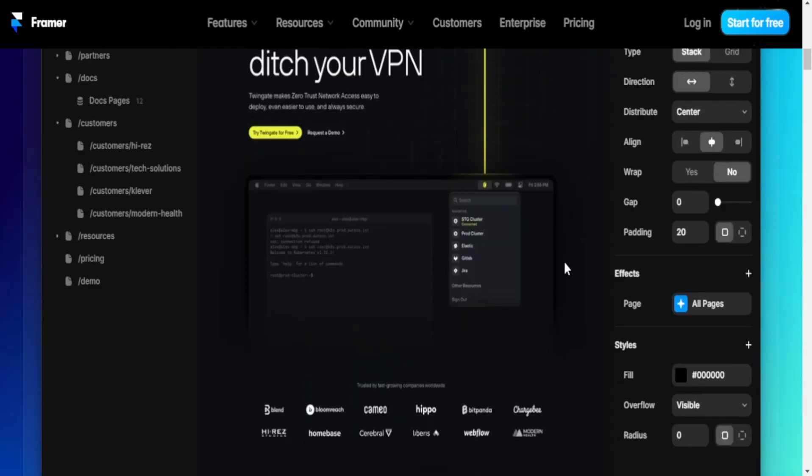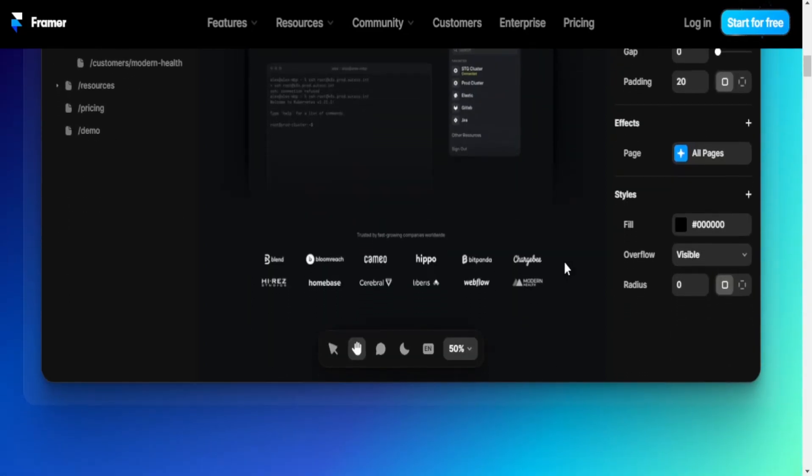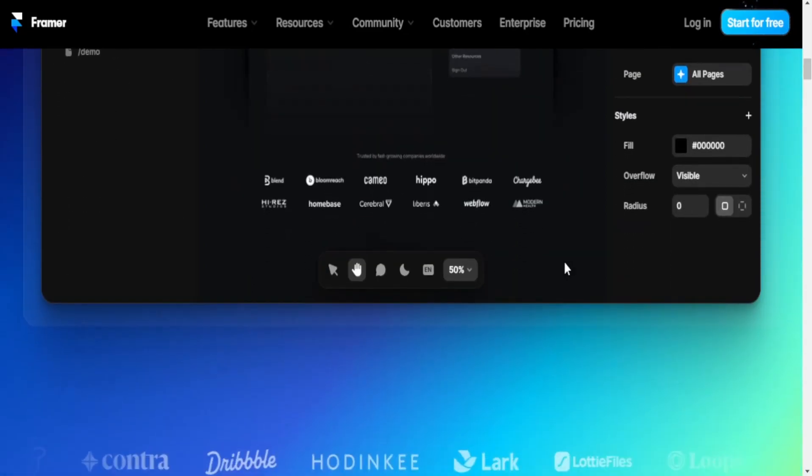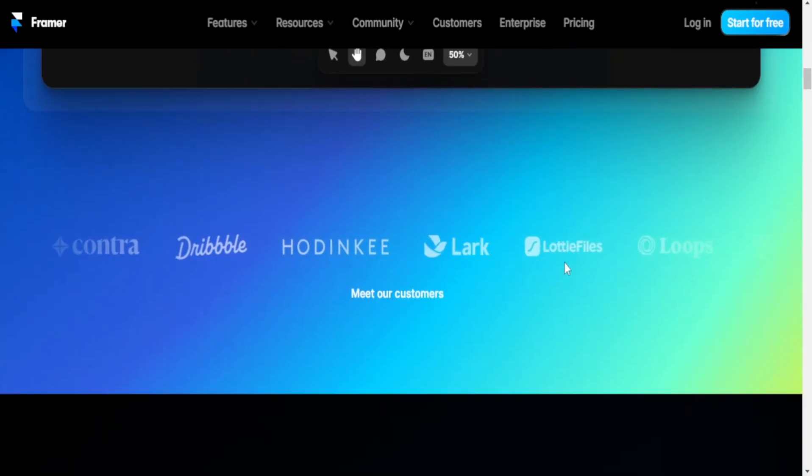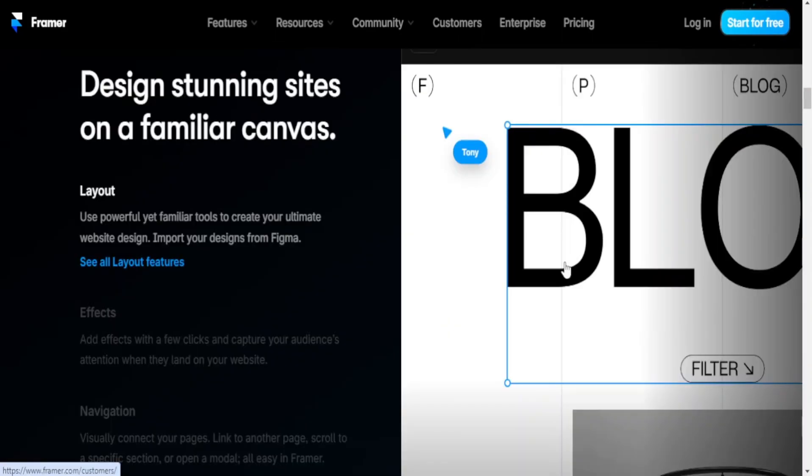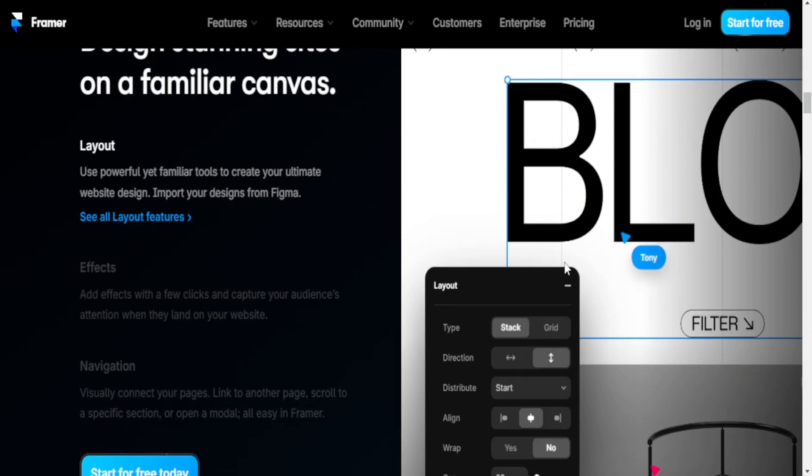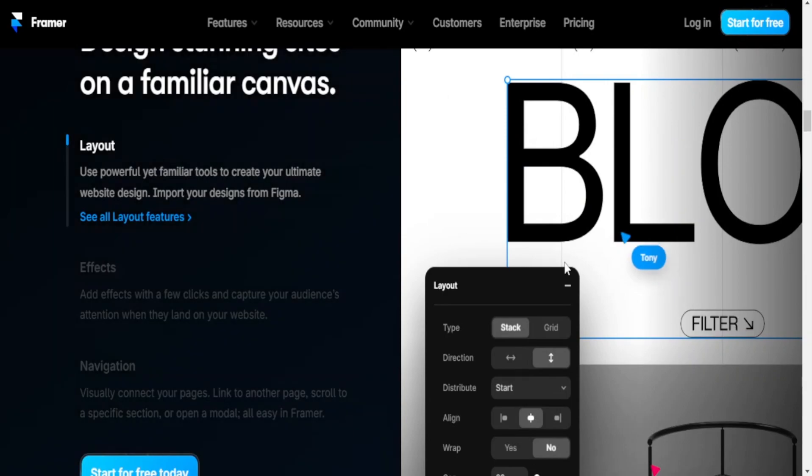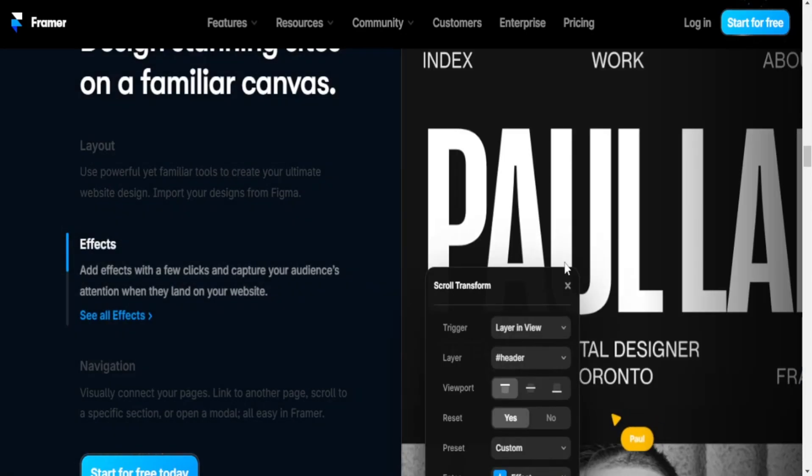Responsive design: Framer provides support for responsive design, allowing designers to create prototypes that adapt to different screen sizes and resolutions. Elementor has responsive design features enabling users to create websites that are optimized for various devices.